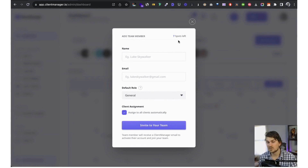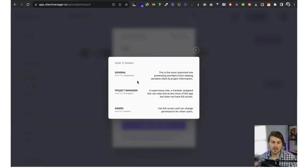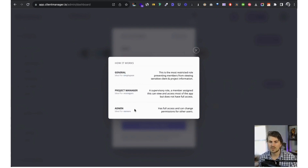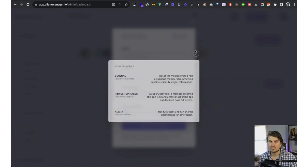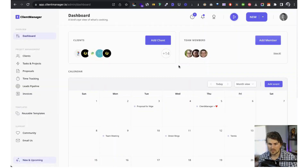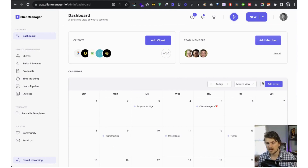Team members — if you want to add a team member and you're on the small or large team plan, this is when you can add a team member. On the freelancer plan you cannot. We've got three roles currently: general for employees, PM for project managers and managers, and admin for owners.